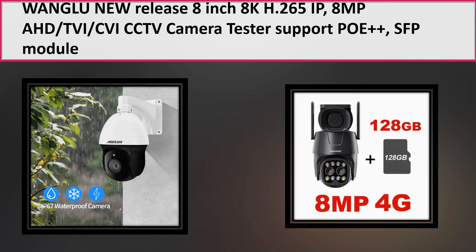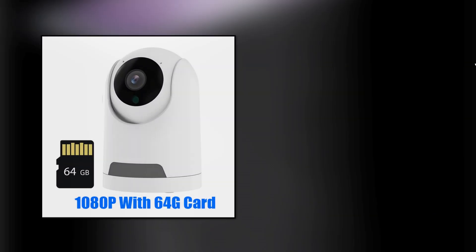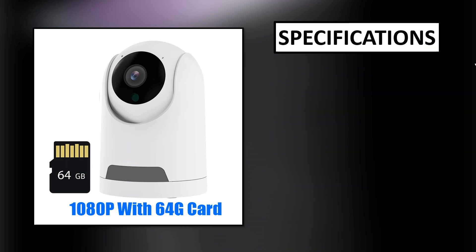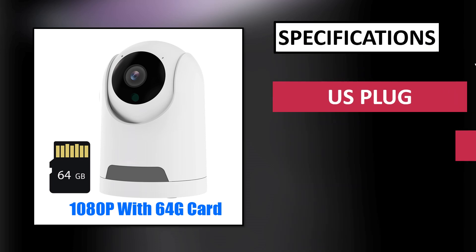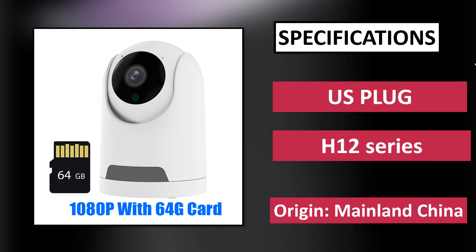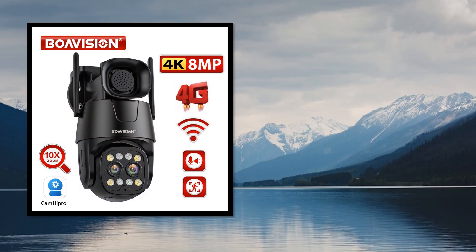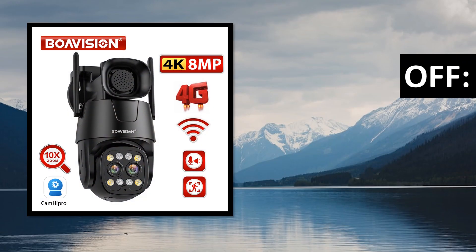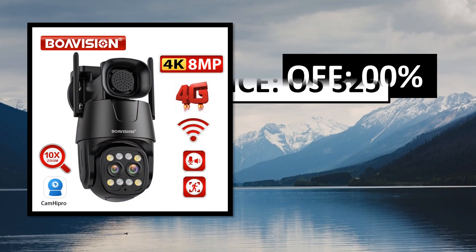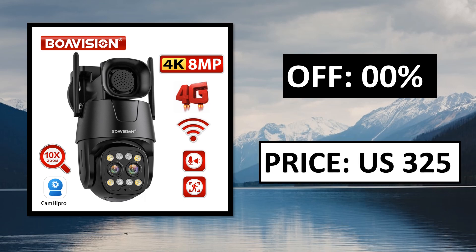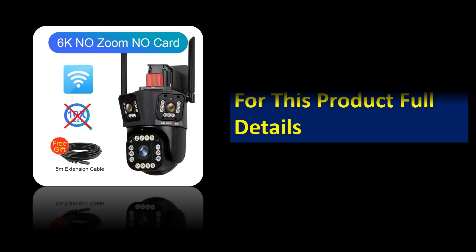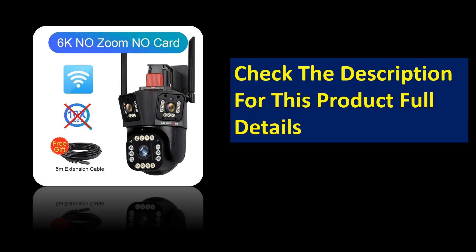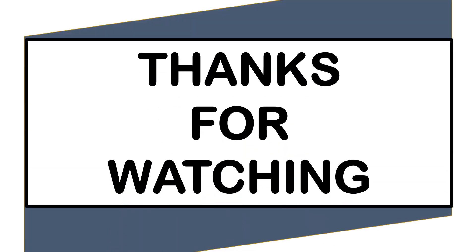At number 1. Specifications, percent off, price. Price can be changed at any time. Check this product's full details.